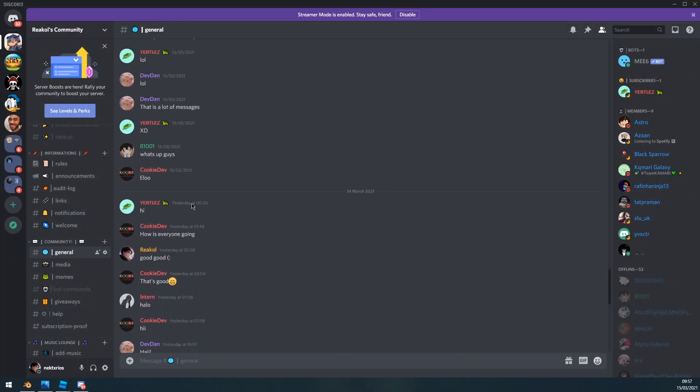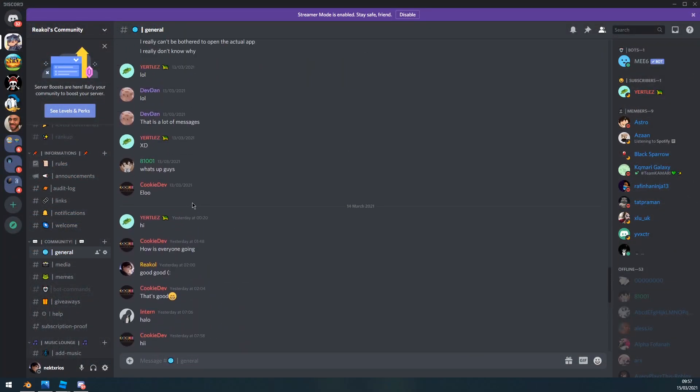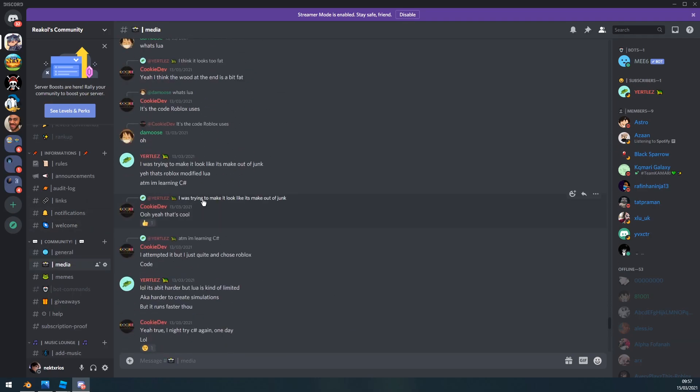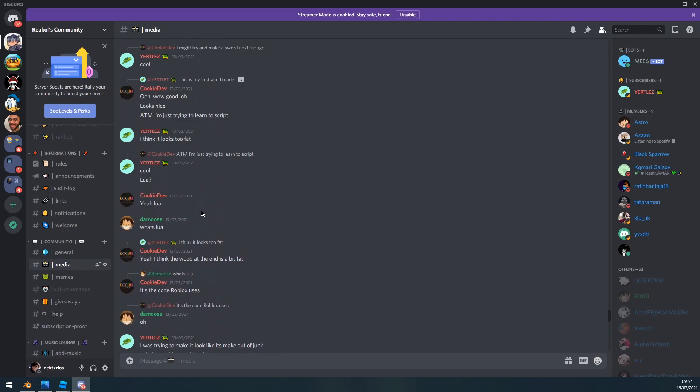Before I get into the video, I mention this every video, but make sure to join my Discord server if you want feedback on your work and all that kind of stuff. Trying to get this server more active.